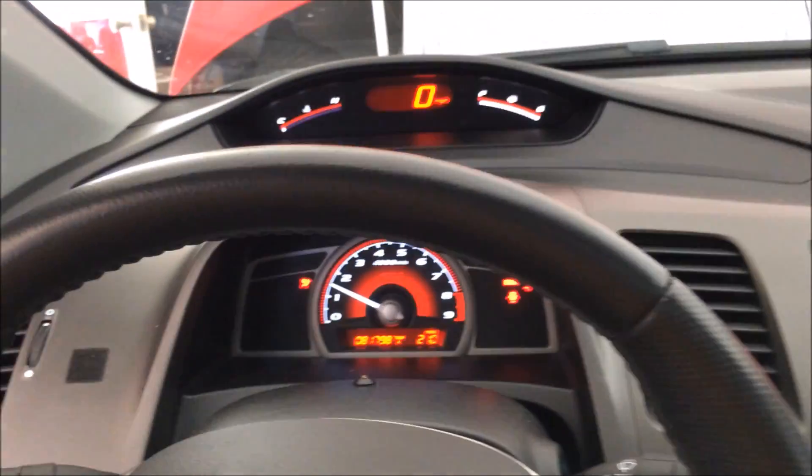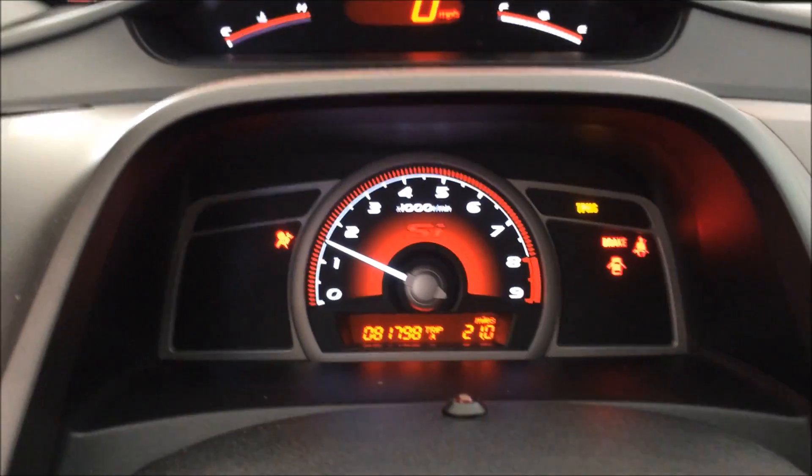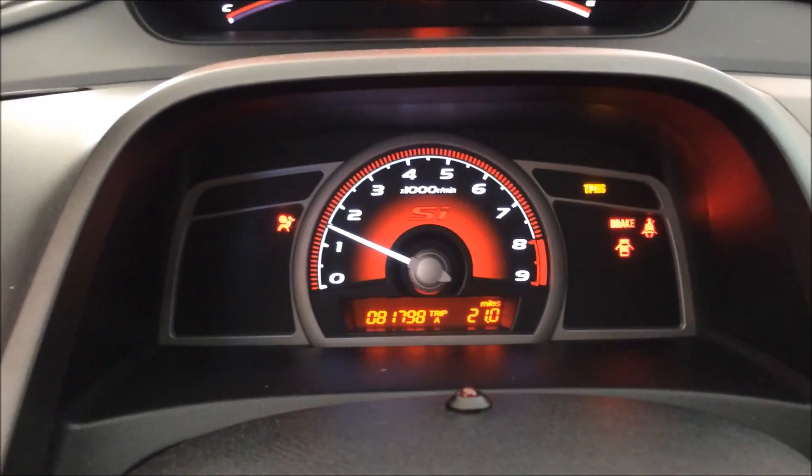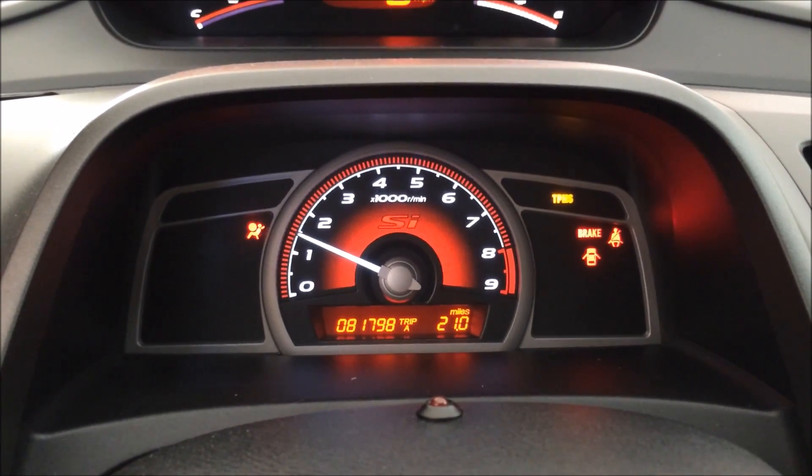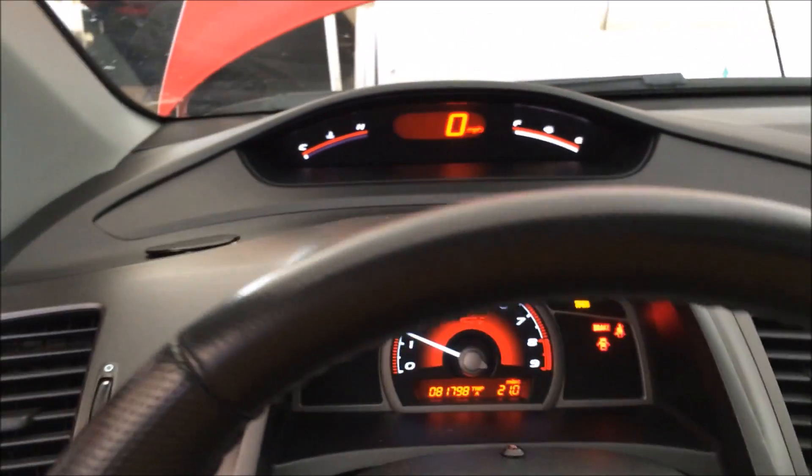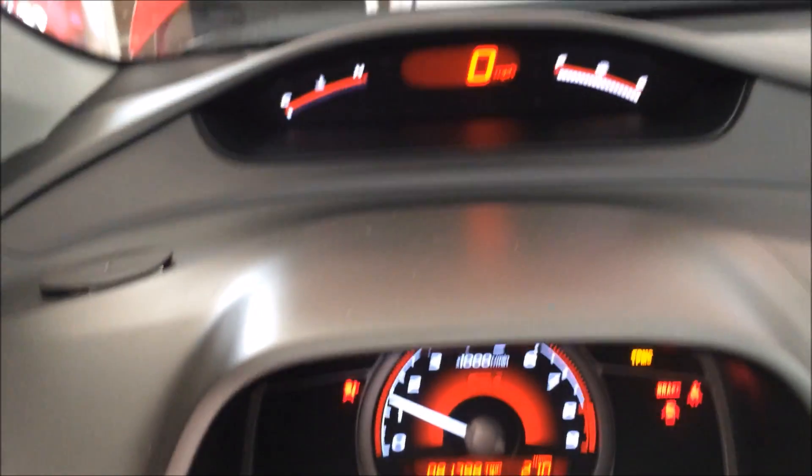It looks like we don't have any check engine light. Looks like it's running smoothly. Let's check the Flash Pro.